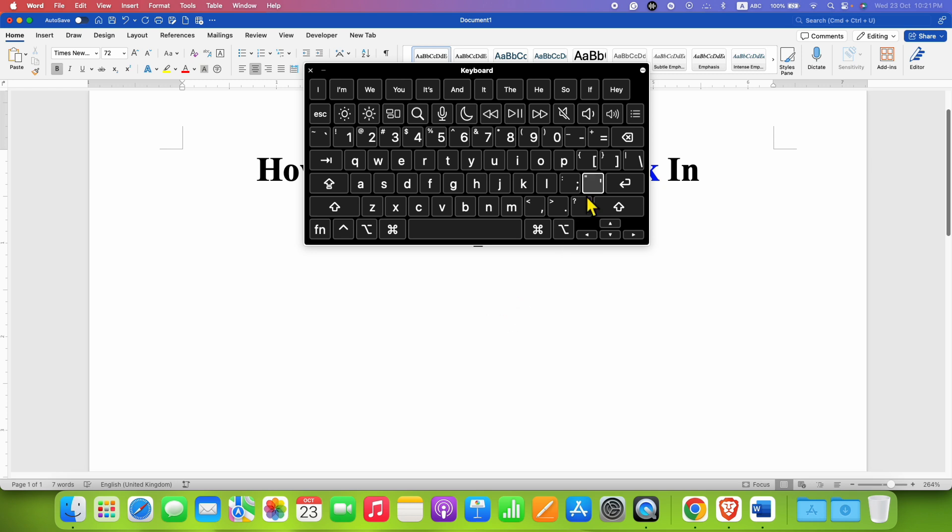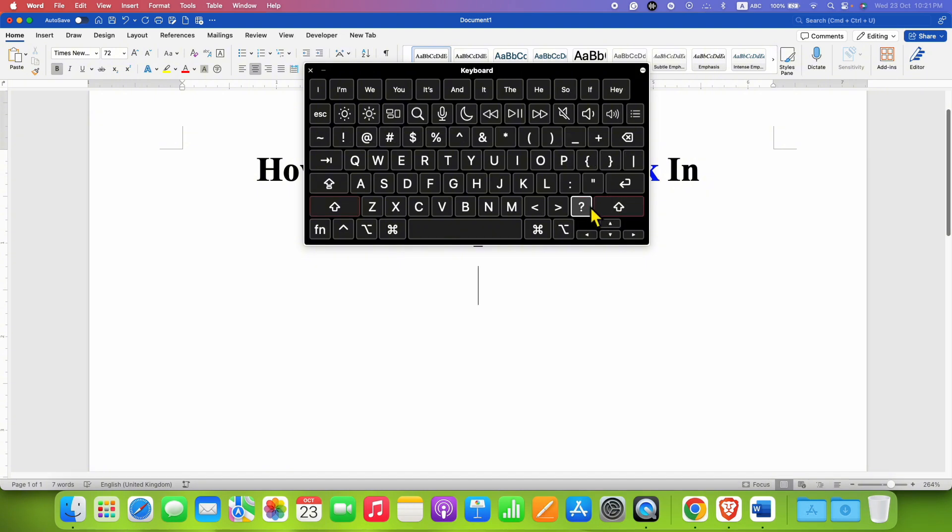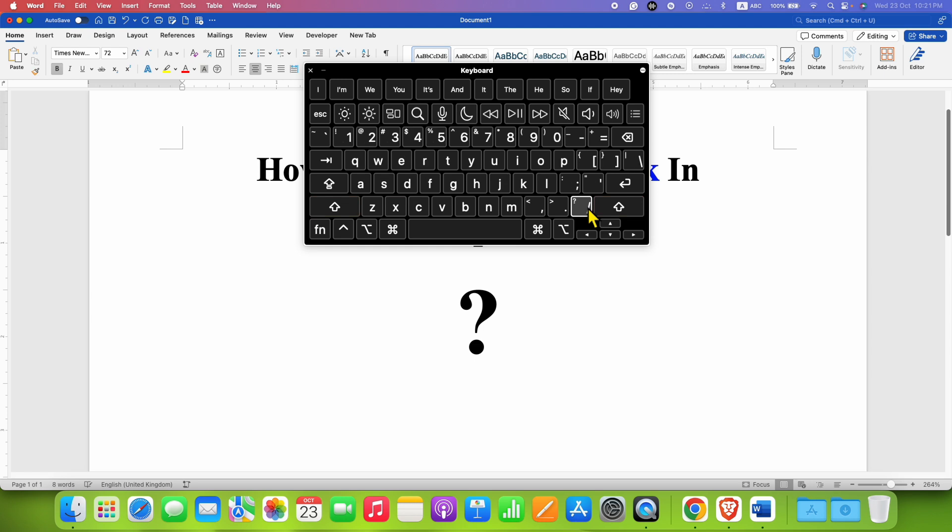To get the question mark, you will need to press and hold the shift button on your keyboard and then press the forward slash button. So shift and then forward slash, so it will give the question mark.